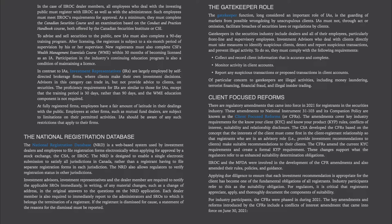The gatekeeper function, long considered an important role of investment advisors, is the guarding of markets from possible wrongdoing by unscrupulous clients. Investment advisors must not, through act or omission, facilitate breaches of securities laws or regulations by clients. Gatekeepers in the securities industry include dealers and all of their employees, particularly frontline and supervisory employees. Investment advisors who deal with clients directly must take measures to identify suspicious clients, detect and report suspicious transactions, and prevent illegal activity. They must collect and record client information that is accurate and complete, monitor activity in client accounts, and report any suspicious transactions or proposed transactions. Of particular concern to gatekeepers are illegal activities including money laundering, terrorist financing, financial fraud, and illegal insider trading.